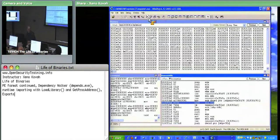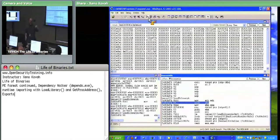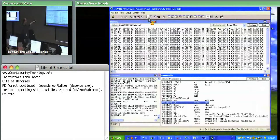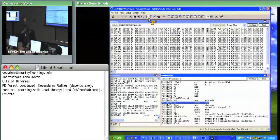I just kept stepping in — I kept wanting to follow jumps and calls — and eventually, by just stepping in, I got to kernel32.dll, LoadLibraryA, which is just the ASCII version. So eventually this subcode is going to call LoadLibrary, and that's going to pull in UX Theme.